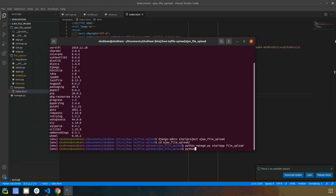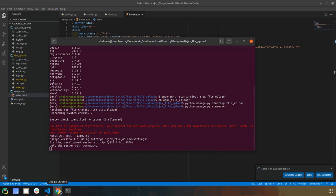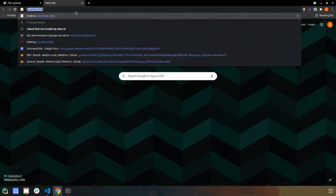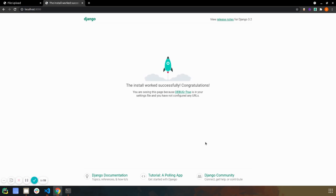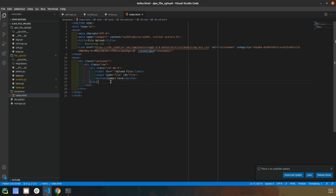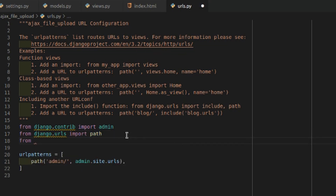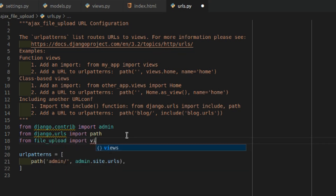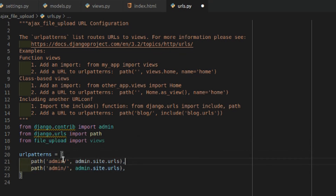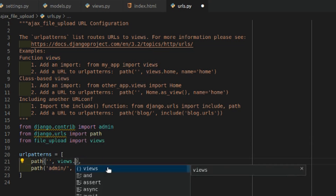Let me run the server first with `python manage.py runserver`. Since I haven't created the URL yet it will take me to the default page. So let's go to urls.py, import views from our file_upload app, and create a blank path so that when the user comes to the root it goes to views.index.